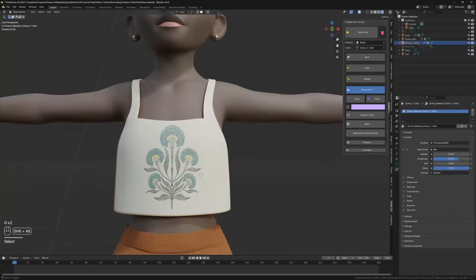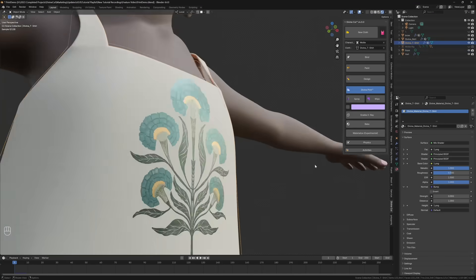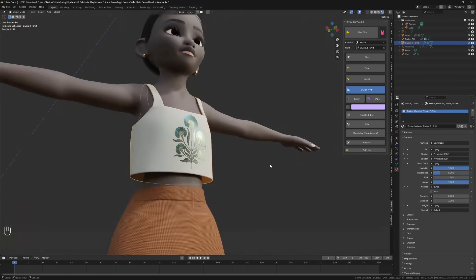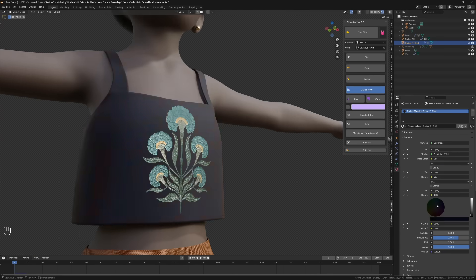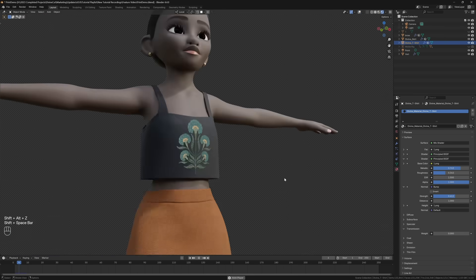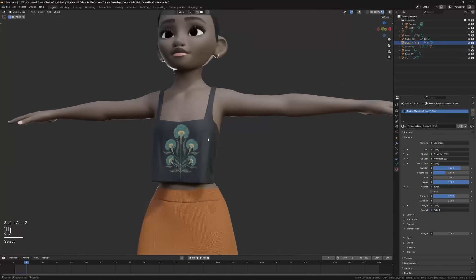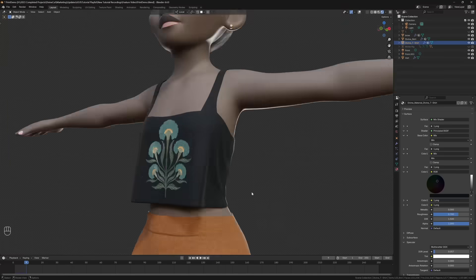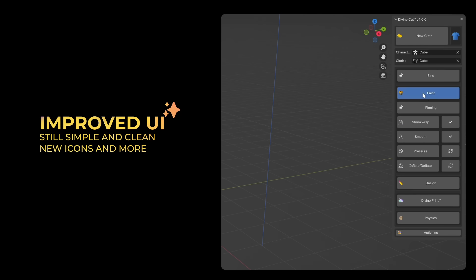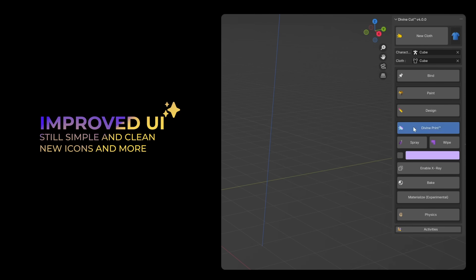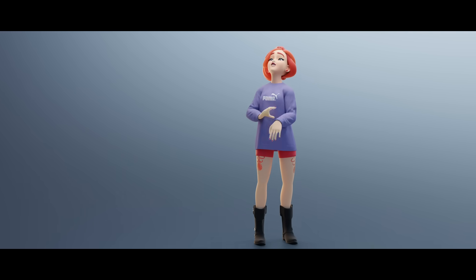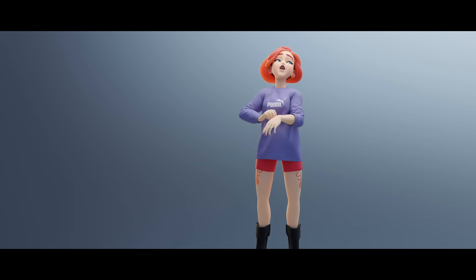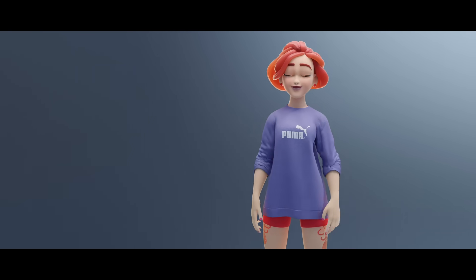Materialize now converts the spray to a material with the original color — previous versions would just convert to a white spray. Emission effects now work, along with others such as Bump, Alpha, Metallic, etc. Custom color option now works with Materialize. The user interface has been cleaned up. Divine Physics and Divine Precess have been removed. The announcement sounds for the color when generating shirts have been removed. Top generation has gotten a nice improvement, and all generators are about 30% faster.